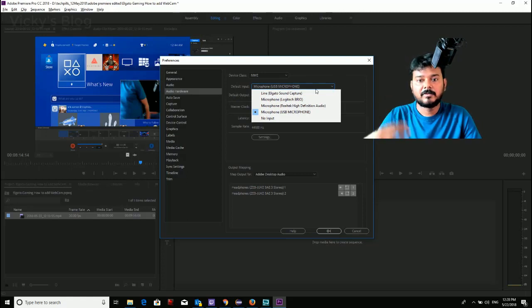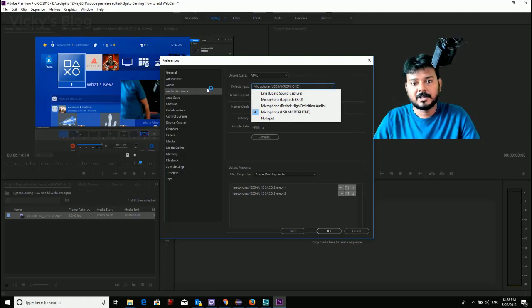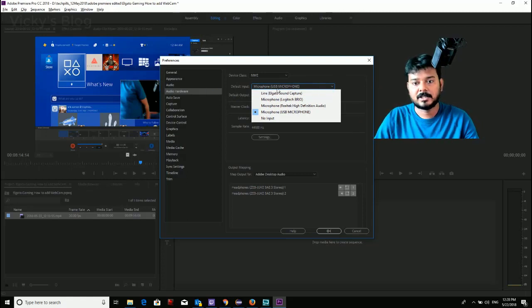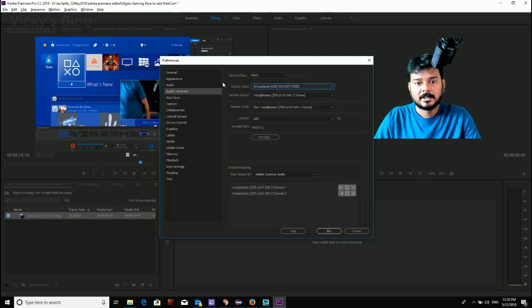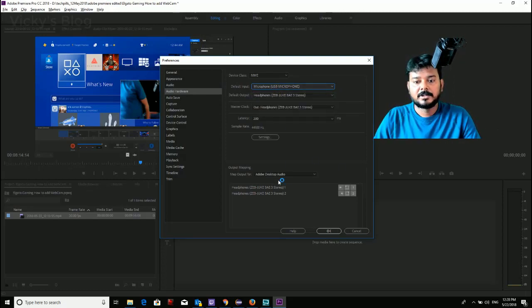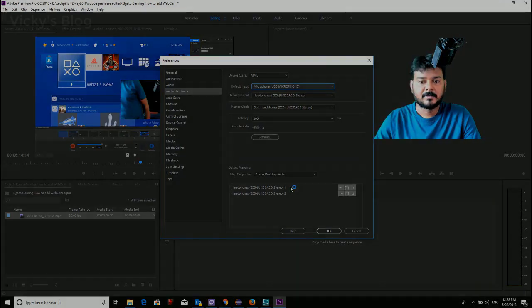For recording and the microphone, you can change the default input to whatever you want. So that's it. Definitely this video will be very helpful. Thank you so much for watching my video. Please leave comments and feedback. Thank you, bye.